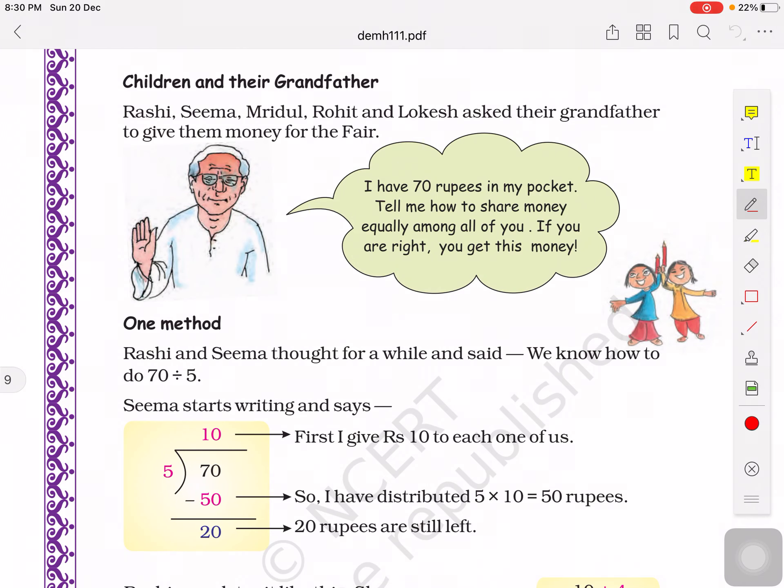Hello children, welcome to the next session of Tables and Shares. Let's start our session with the statement question.